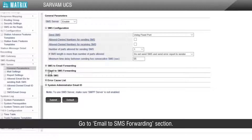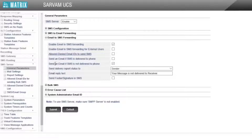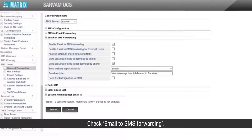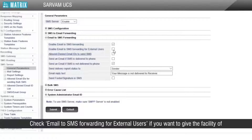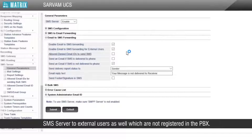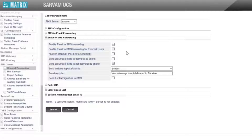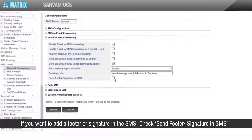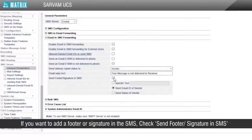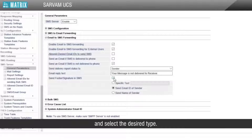Go to the email to SMS forwarding section. Check 'email to SMS forwarding'. Check 'email to SMS forwarding for external users' if you want to give the facility of SMS server to external users as well, which are not registered in the PBX. If you want to add a footer or signature in the SMS, check 'send footer signature in SMS' and select the desired type.